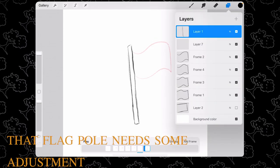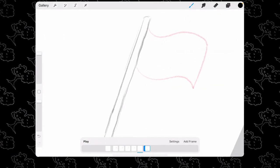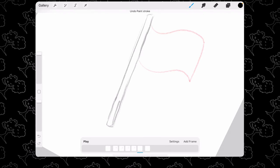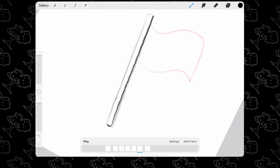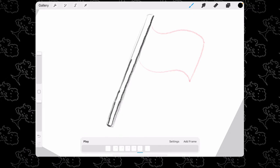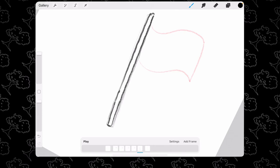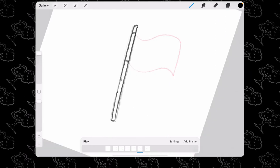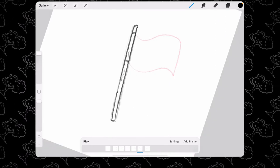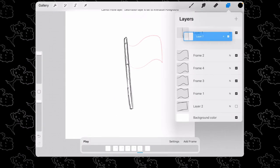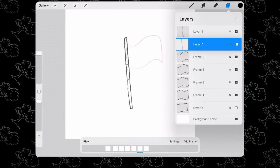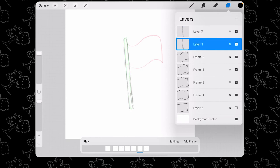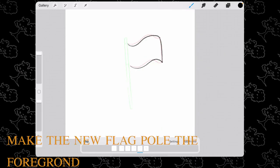I'm going to adjust my flagpole to make it look neater and cleaner. Make sure that your foreground setting is turned off so you can move the new flag above your old flagpole and delete that old flagpole. Now you can make your new flagpole the foreground.